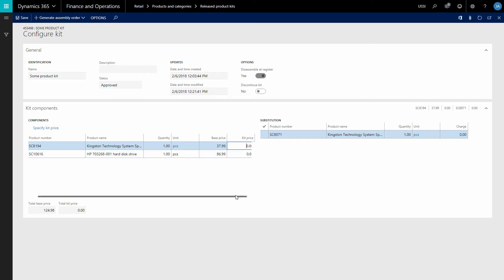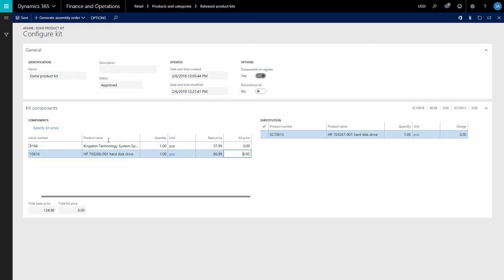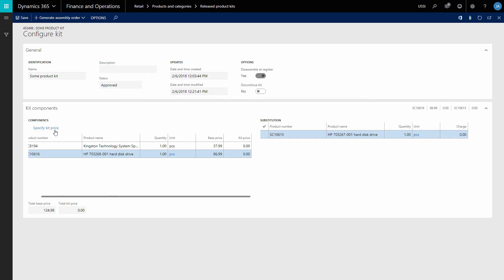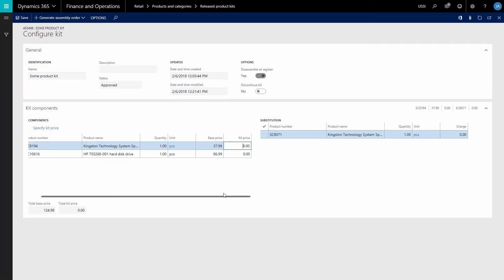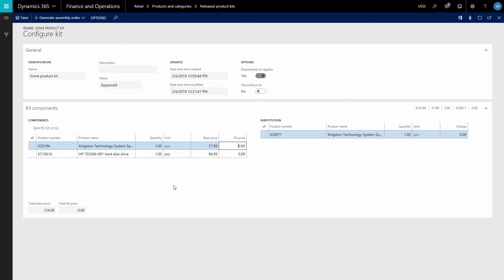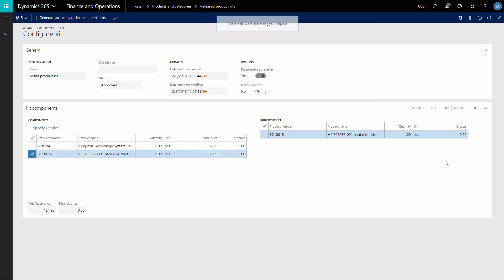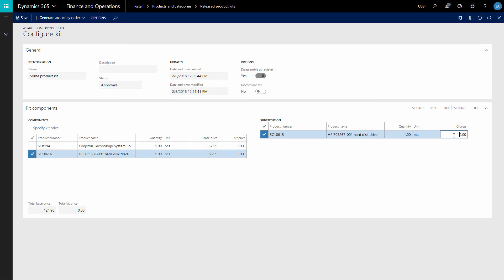You can specify the new price for each kit component or the total kit price. If you specify the total kit price, the total price is distributed across all products in the kit. The price adjustment to each product is based on the percentage that each product's base price contributes to the total base price of the product kit. You can also specify whether there is an additional charge for the product substitutes when the customer selects the product substitute instead of the base component.